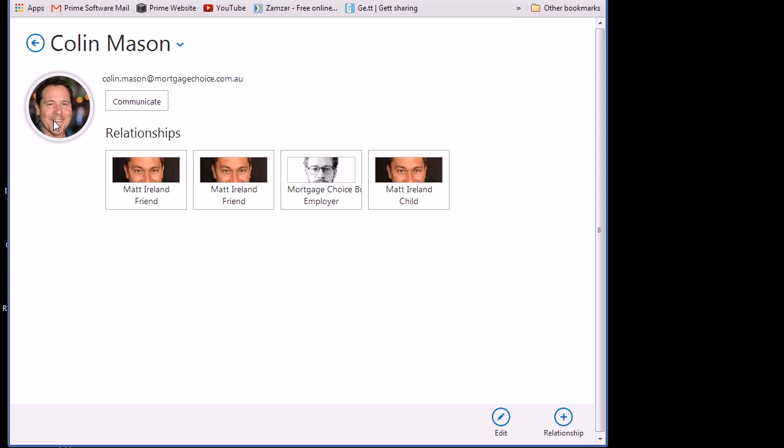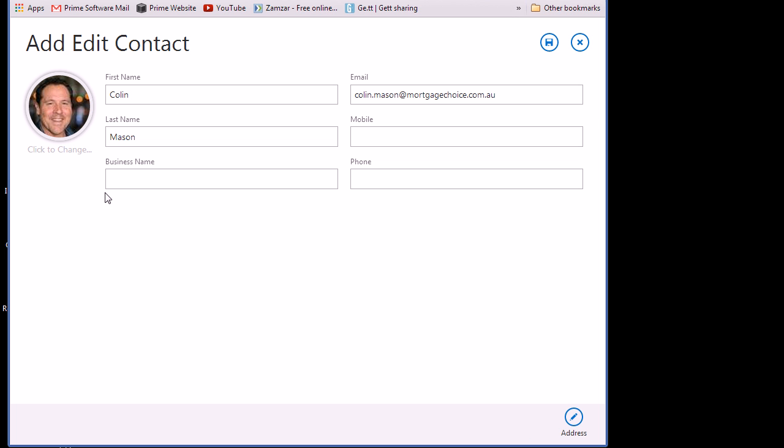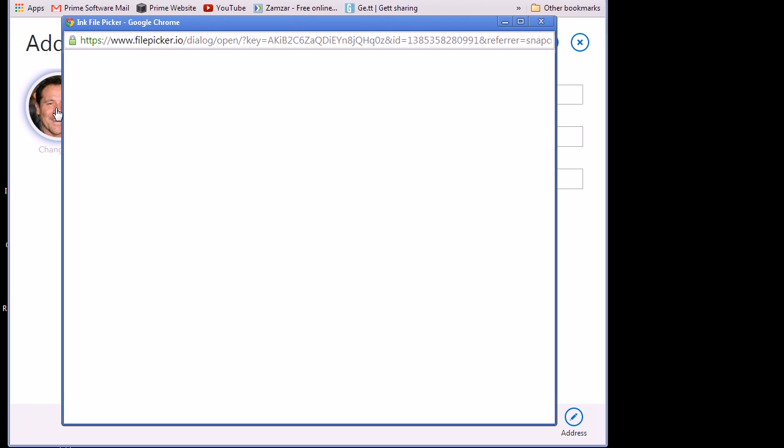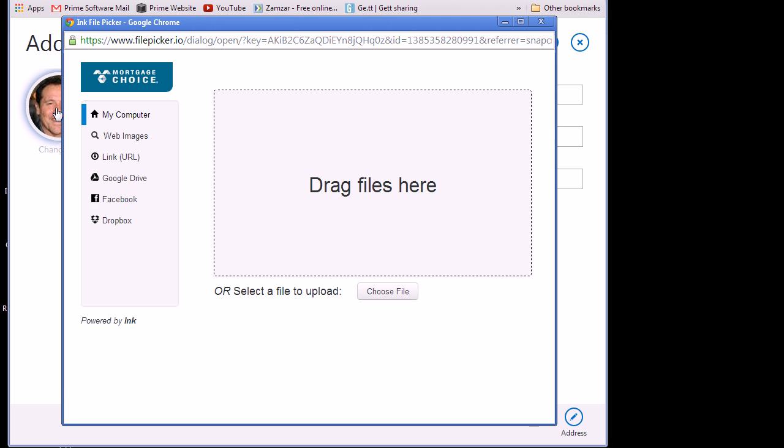While we're on this screen I'll just show, on a side note, a cool tool called FilePicker.io which allows me to do image uploads. If I go into the edit screen for that contact you can see I've got this click to change which calls through to the FilePicker service and allows me to choose from a whole different range of upload options.